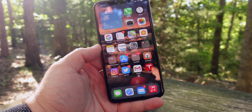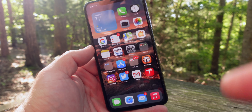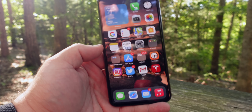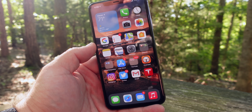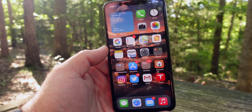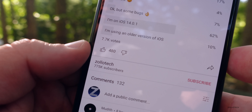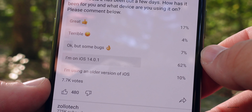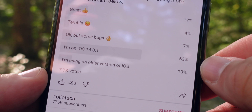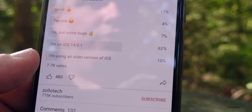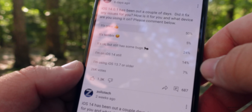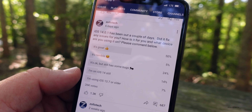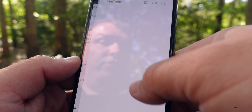I wouldn't expect iOS 14.2 beta 3 for another week or so since we seem to be on a two-week cycle. Hopefully we'll get beta 3 and a more stable final release. Looking at the previous iOS 14.0.1 poll with 26,000 votes: only 5% said it was terrible among those who actually updated, and about 50% said it was great — so Apple definitely has some work to do.